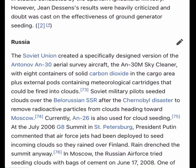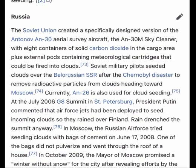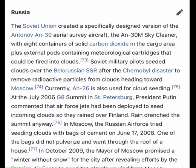However, the results of the French program were heavily criticized and doubt was cast on the effectiveness of ground generator seeding.